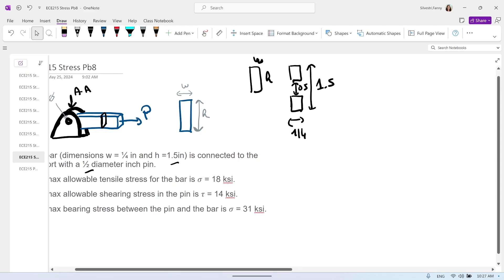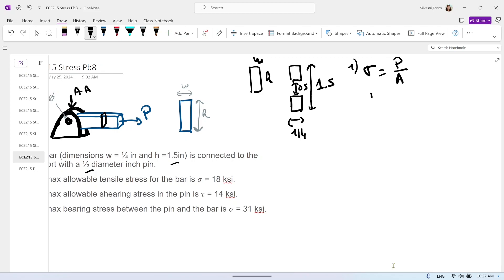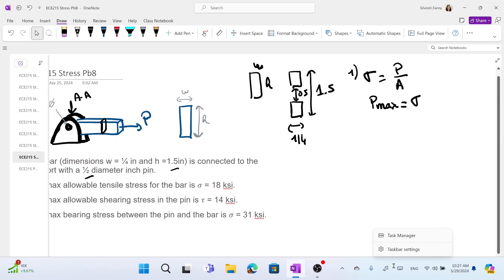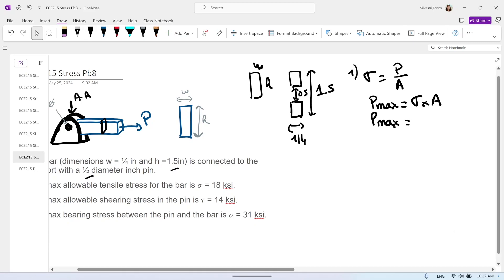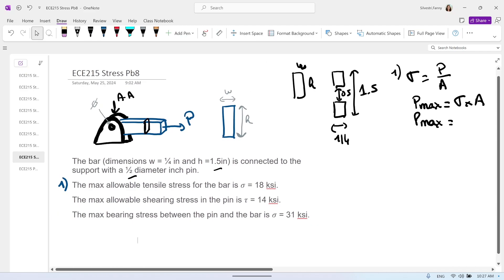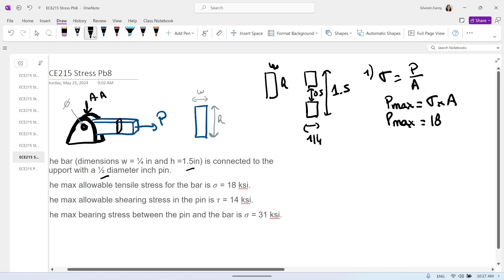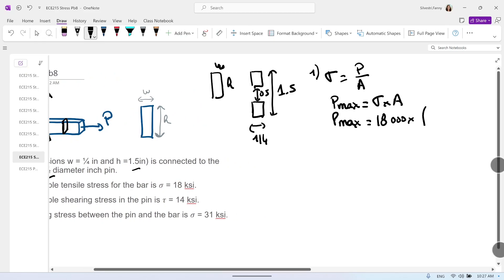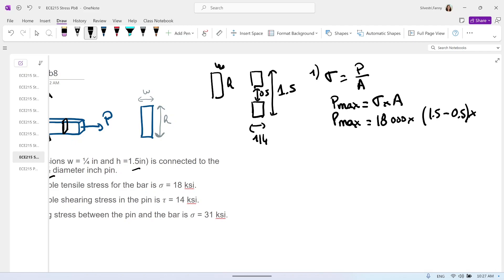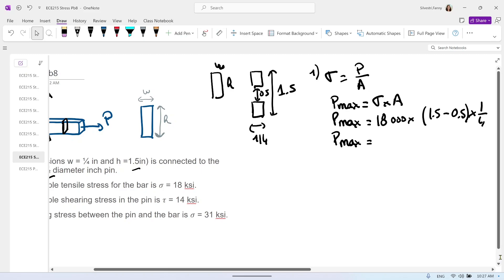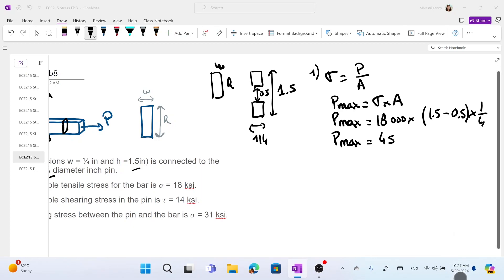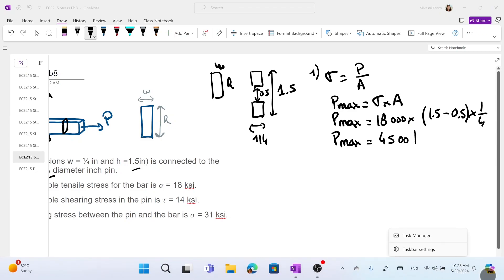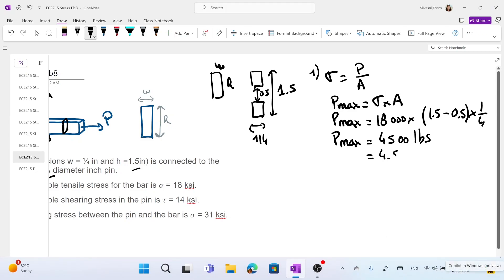Now that we have the area, we can apply our formula. Sigma equals the normal force divided by the area. So P_max equals sigma times the area. The maximum tensile stress is 18 KSI, so 18,000 psi, times the area: the height is 1.5 minus the hole diameter of 0.5, times the width of 1.25 inches. So P_max equals 4.5 kilo-pounds.